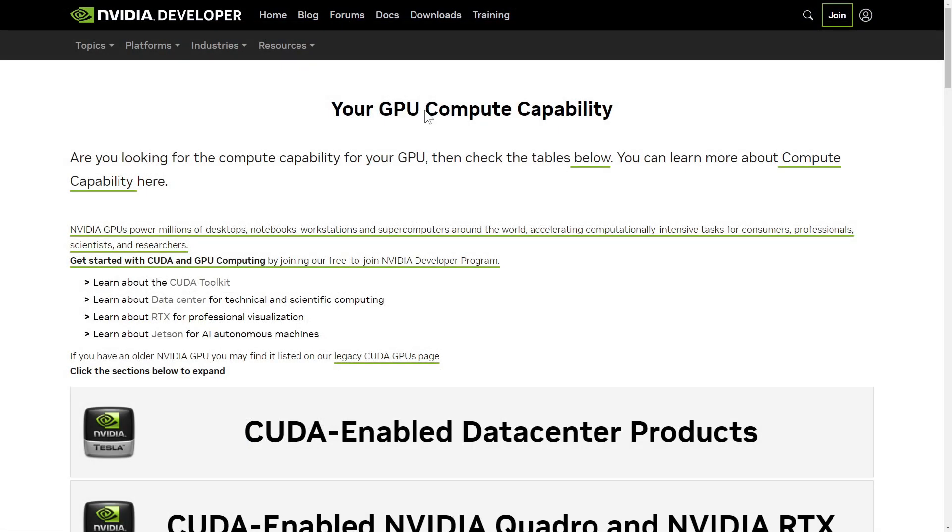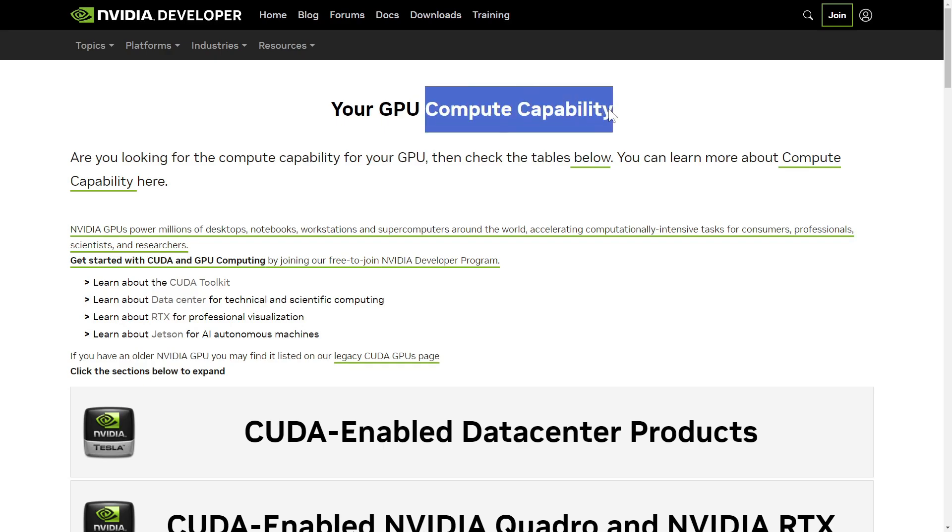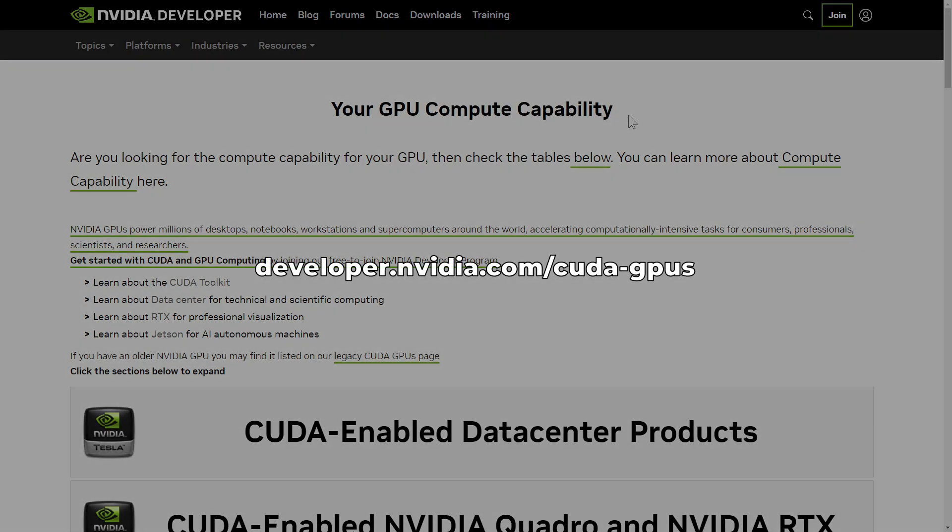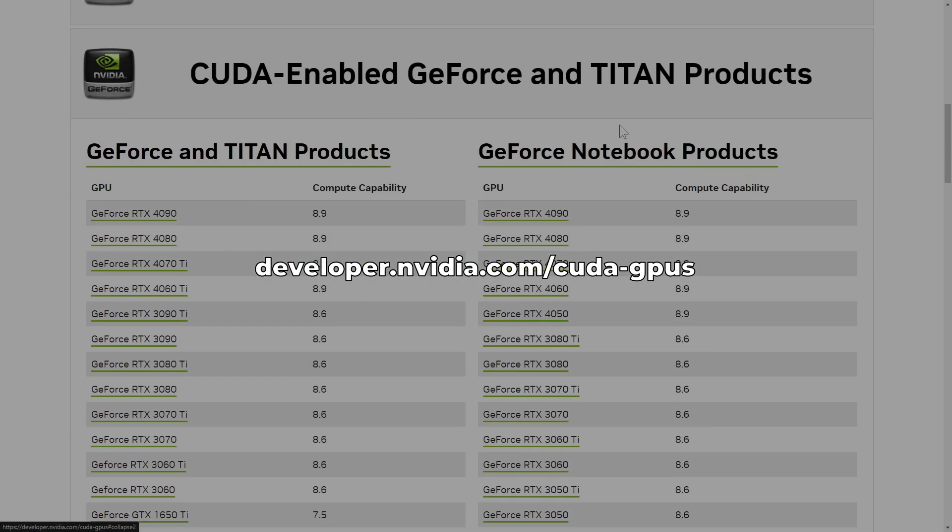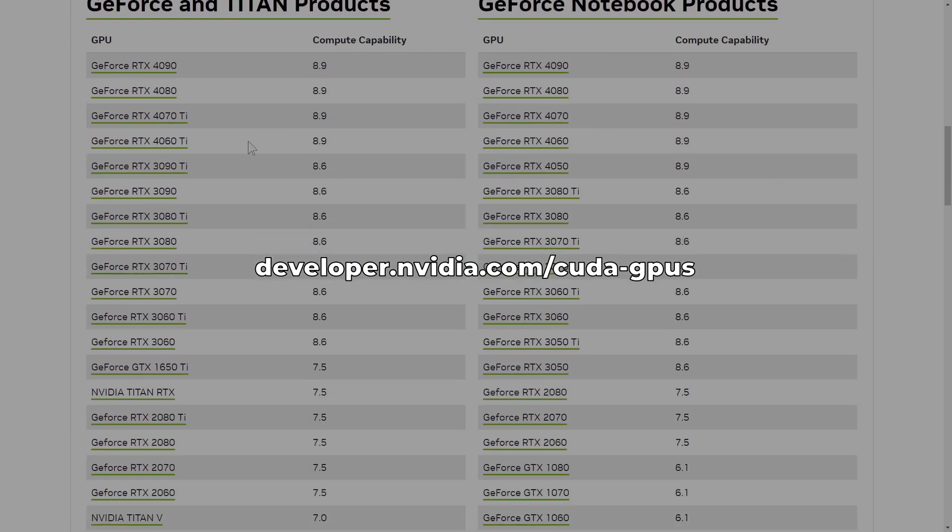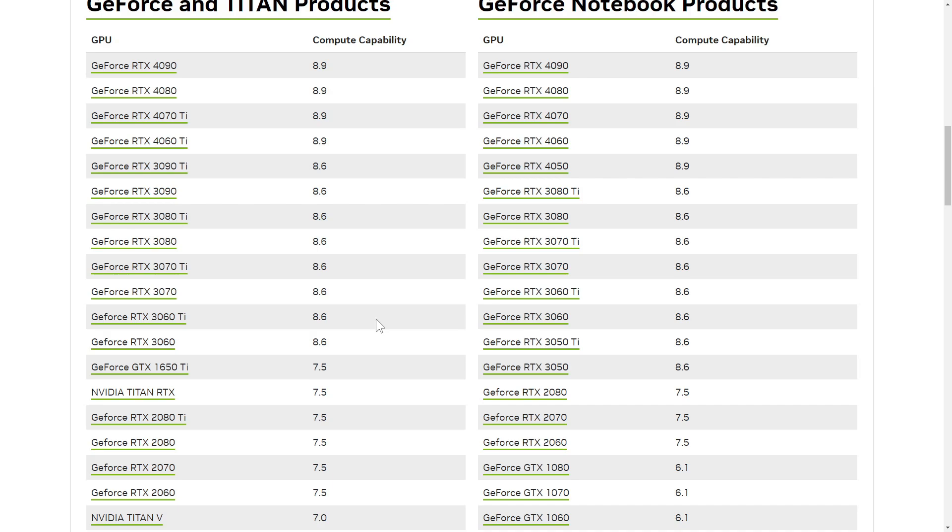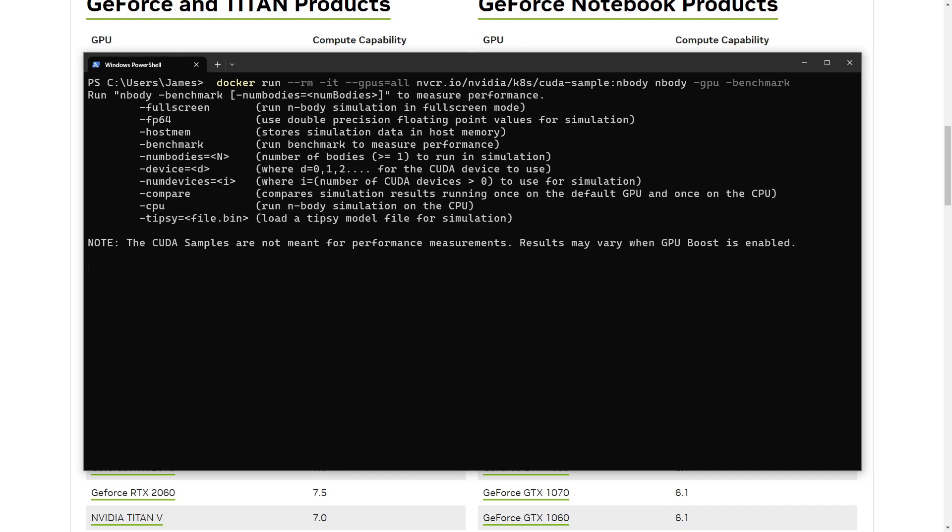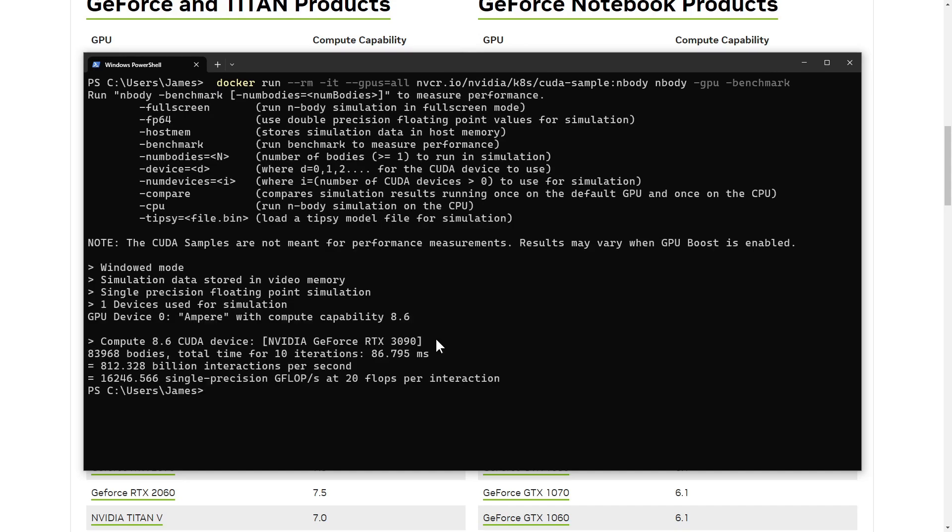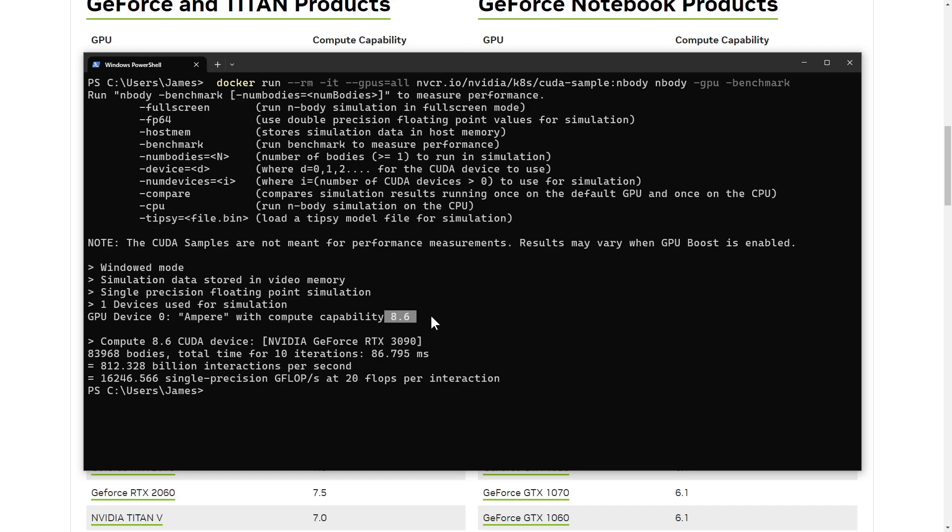To follow this tutorial, you're going to need an NVIDIA GPU with CUDA compute capability 5.0 or greater. You can check whether your GPU meets this requirement at this NVIDIA developer page. Confirm that Docker Desktop is set up correctly and you have a compatible GPU by running this Docker command. It runs an n-body simulation on your GPU. In my case, we can see that it correctly identified my GPU and that we have compute capability 8.6, which is greater than 5.0. It's this --gpus=all that gives the container access to your GPUs, so make sure you don't forget that bit.